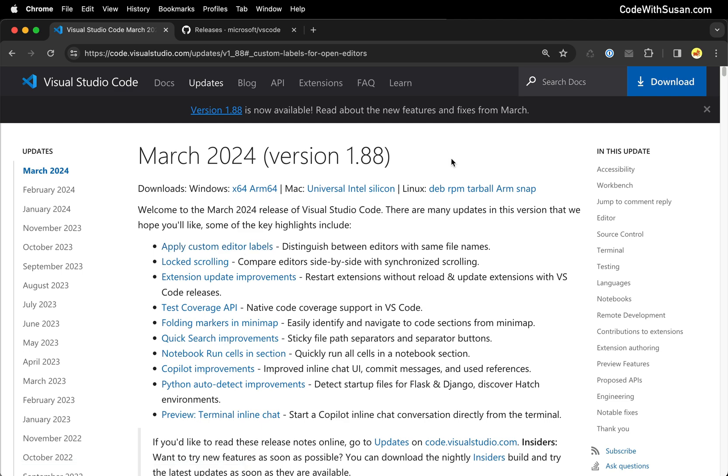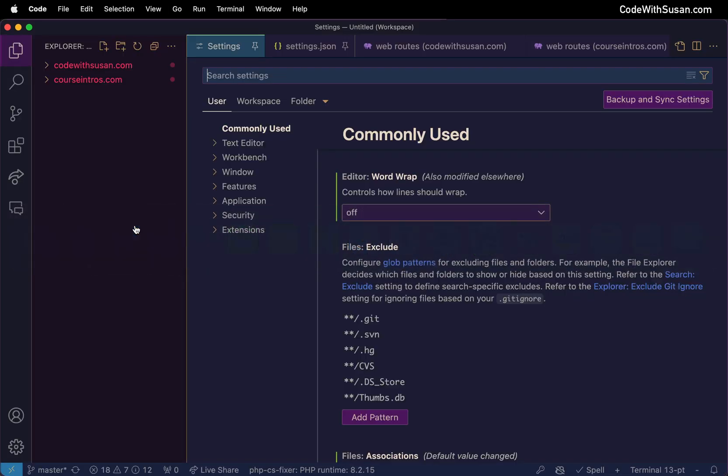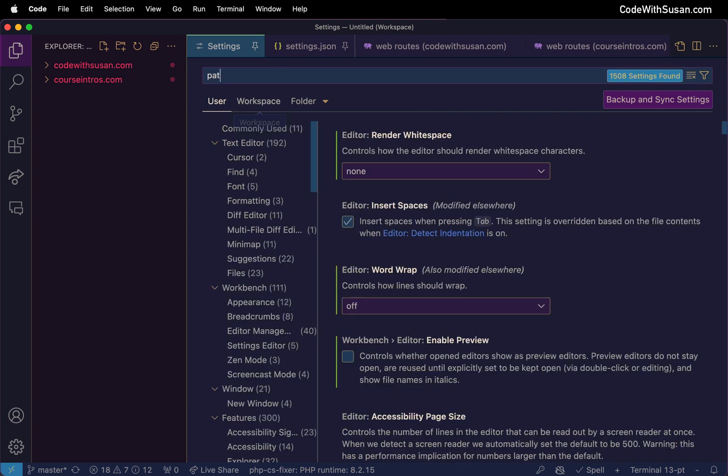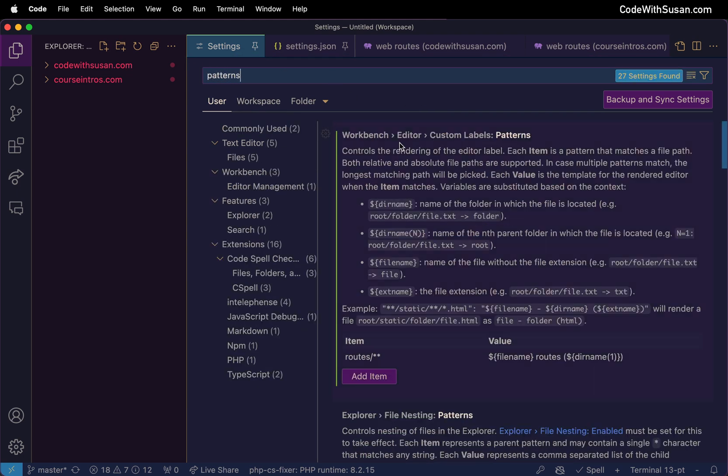This gives you the ability to really fine-tune what you're seeing in the tab bar for your file names. To get to this new feature I'm in the settings, I'm going to search for patterns and we're looking for the result under workbench editor custom labels.